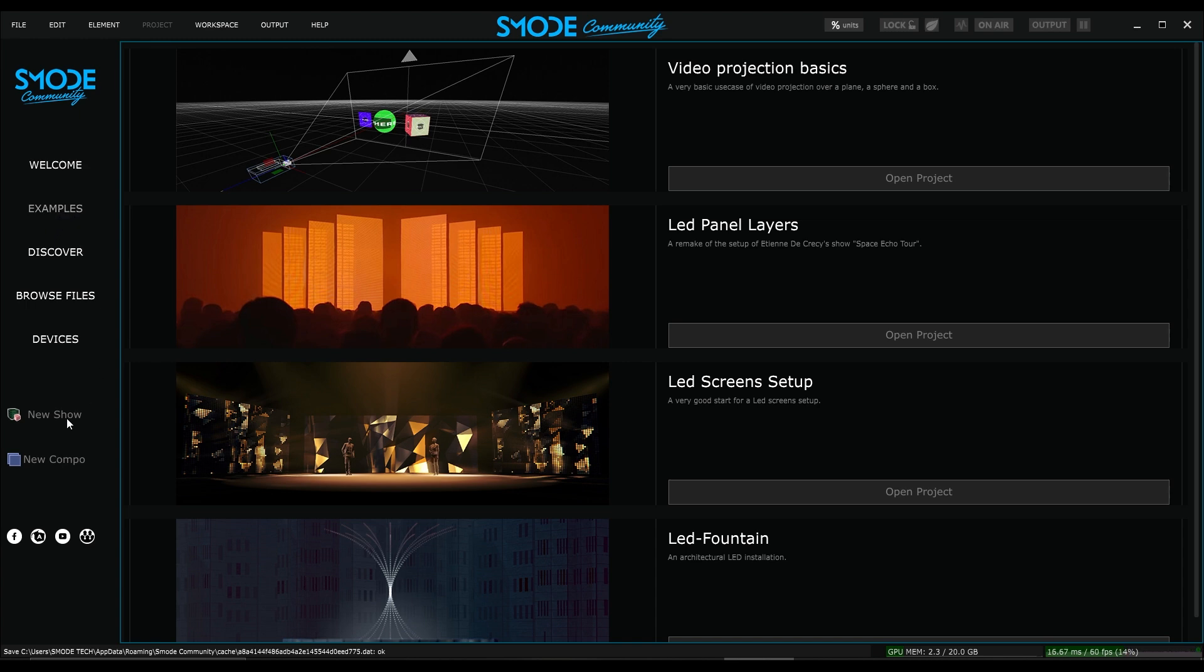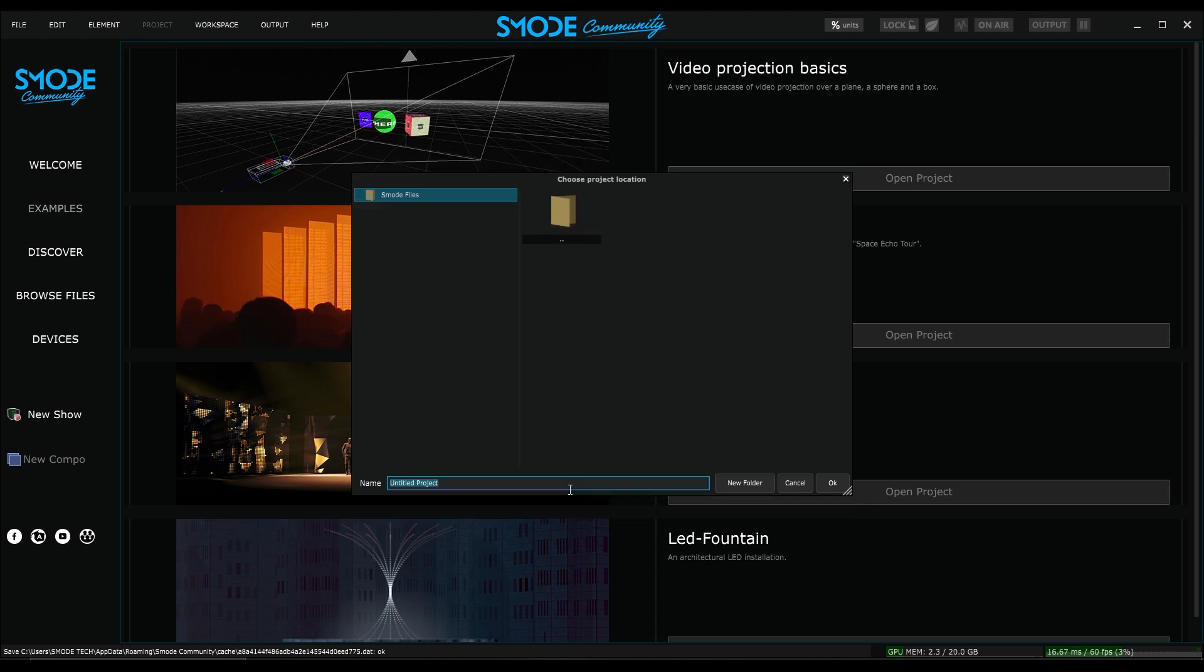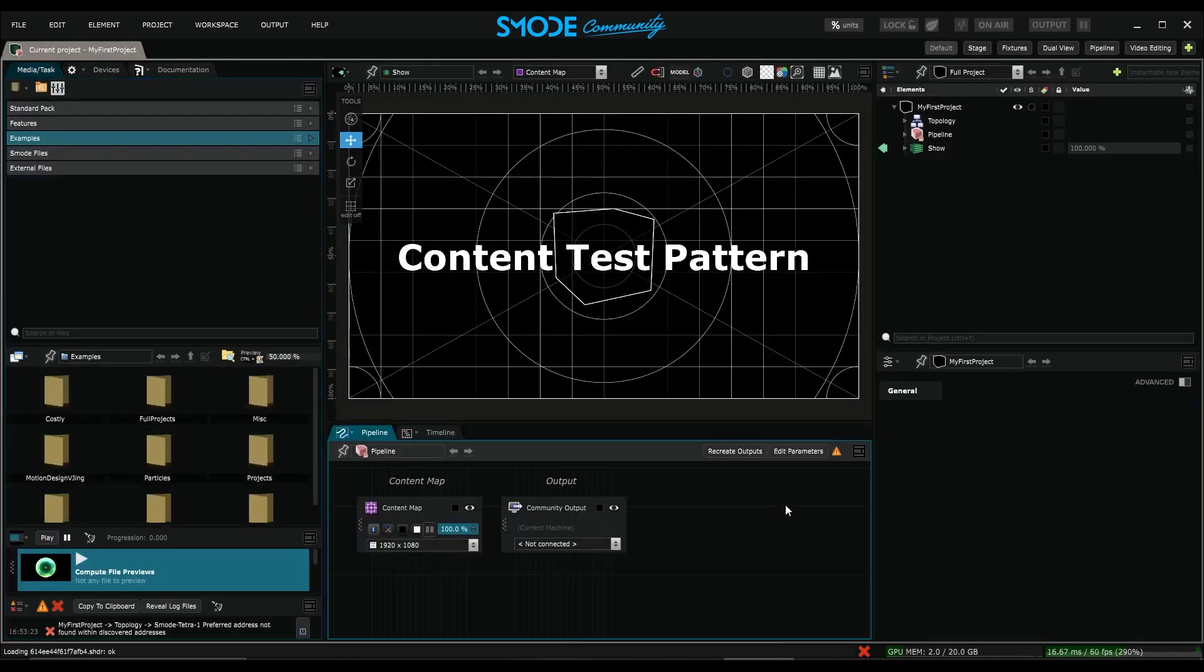So here I'll create a new show. This window that pops up is a preset window which I won't go into detail about. Unlike a compo, a project needs to be saved in a specific location within your media directories. I'll save it in my SMOD files and give it a name. I press OK and my project is created.